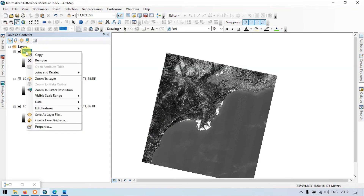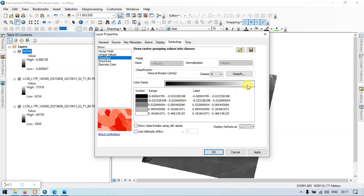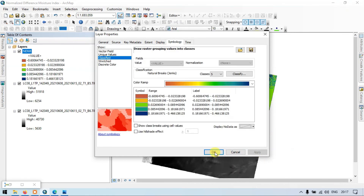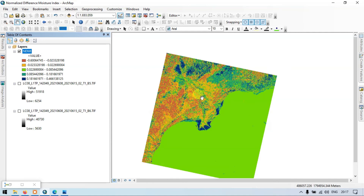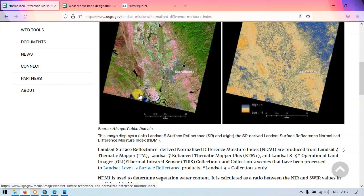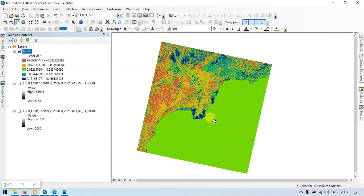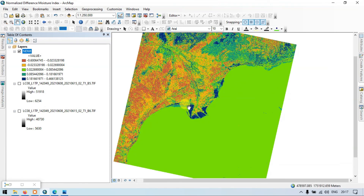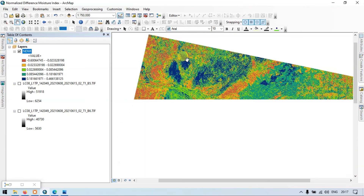This is our Normalized Difference Moisture Index. Go to Properties, then Symbology, Classify, and choose a color scheme. Apply and click OK. Turn off the other two bands. The red color indicates a low moisture index and blue indicates a higher moisture index. Higher vegetation water content is present in coastal areas, shown in blue, and other areas also show higher moisture water content.